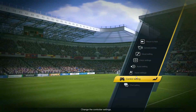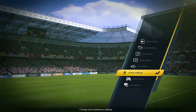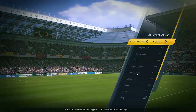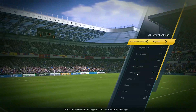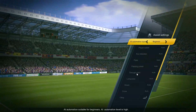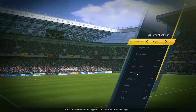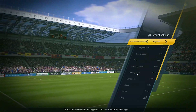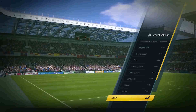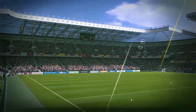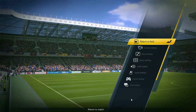Under Assist Settings, you can choose the AI assist levels based on your own preferences. If you are not sure about it, you can leave it as default and play more matches in-game to find out what your own style is.